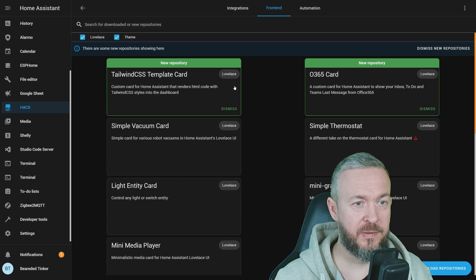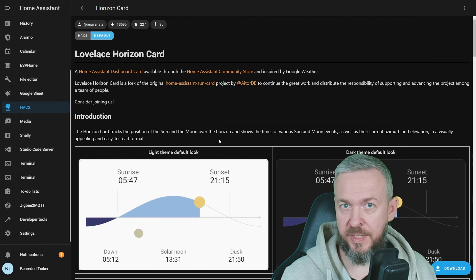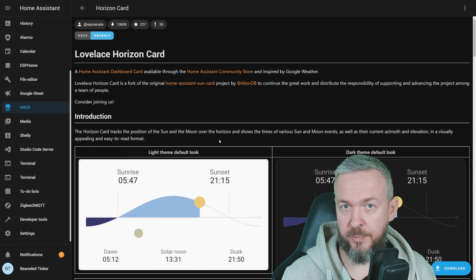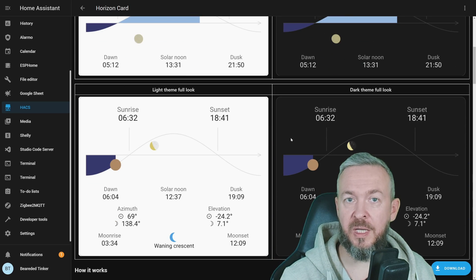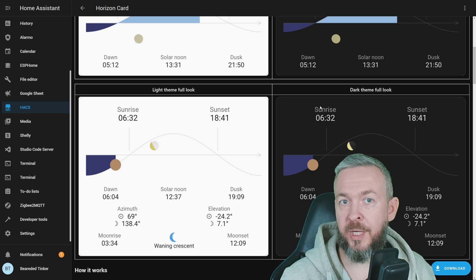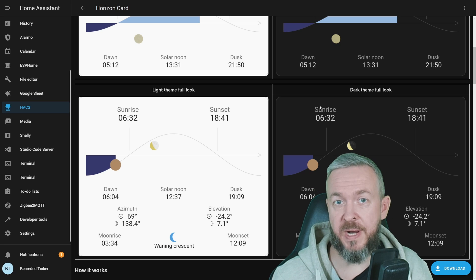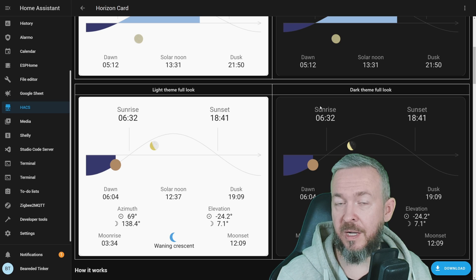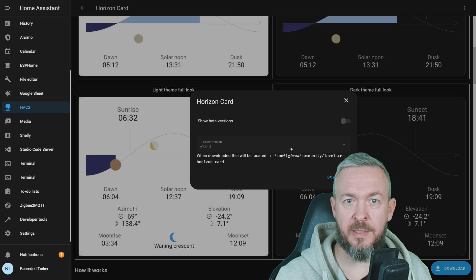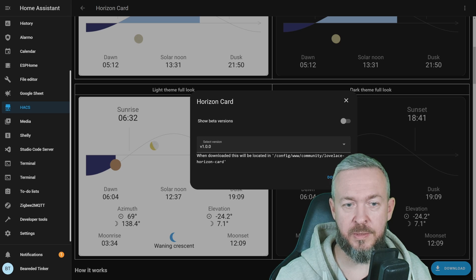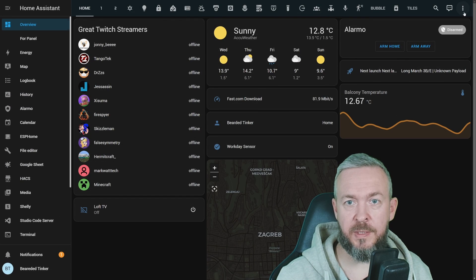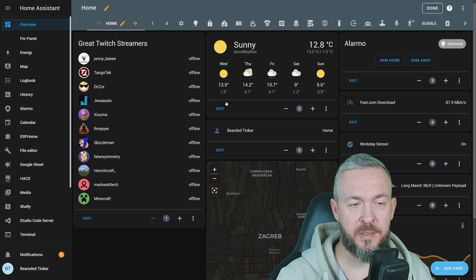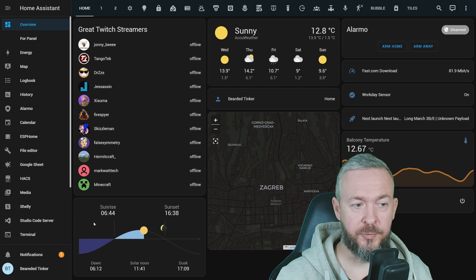Let's go to HACS, frontend, and click on horizon card. Previously, we had sun card. This horizon card is forked out of it, and it has a lot of improvements. It supports both light and dark themes, and you can expand on the data it shows you in the UI. If you like to track where the sun is, if it's important for you because you work in a garden, you have solar panels, or you just want to plan your day ahead, then this card may be a great addition to your frontend. Let's click on download. The version currently available at the time of recording is version 1.0. Download and reload. Let's go to our overview, and on whatever page you want to add, click on three dots, edit dashboard, add card, click on custom horizon card, save.